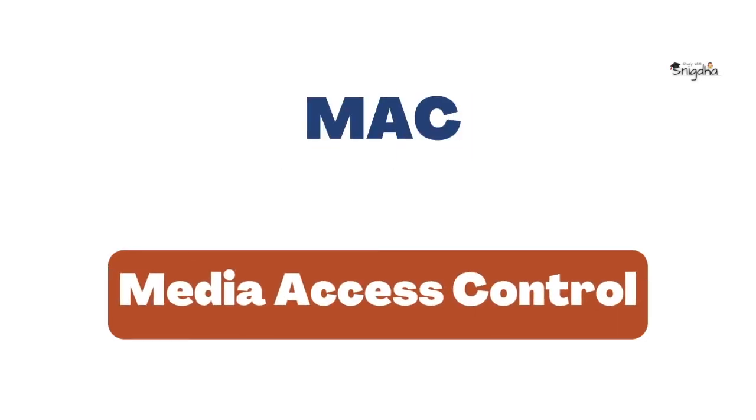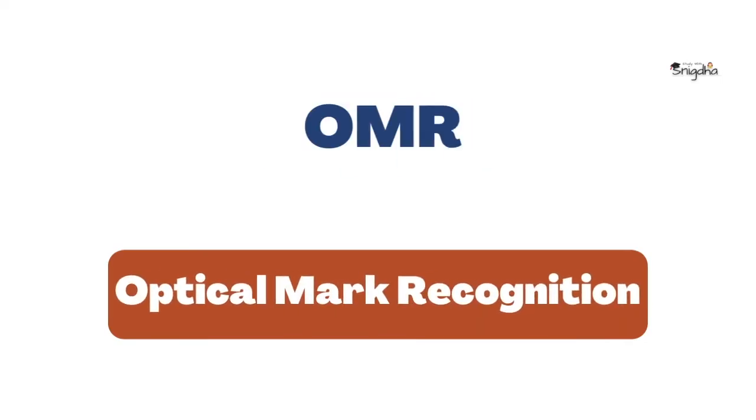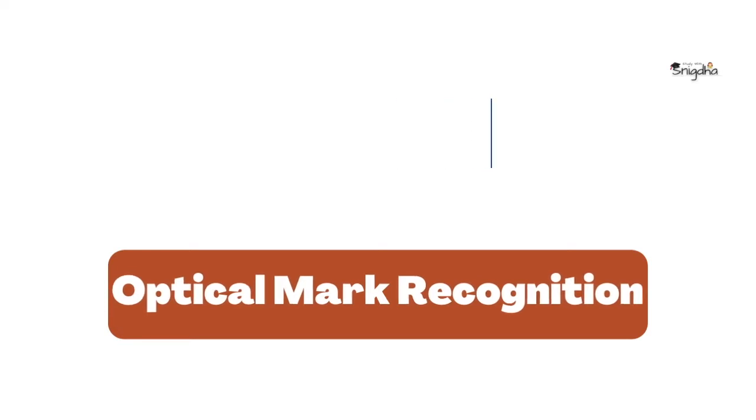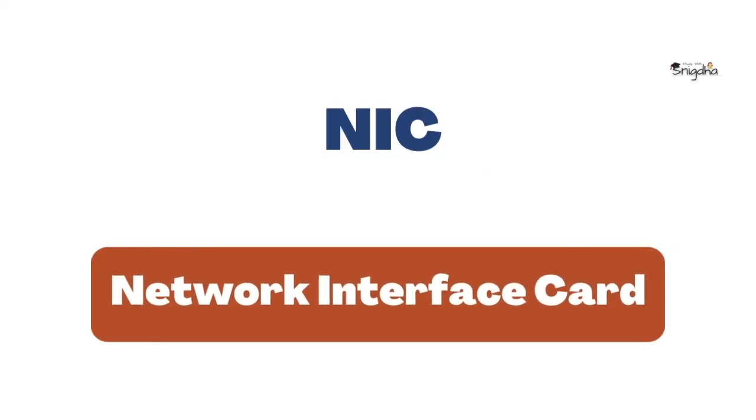MAC: Media Access Control. OMR: Optical Mark Recognition. NIC: Network Interface Card.